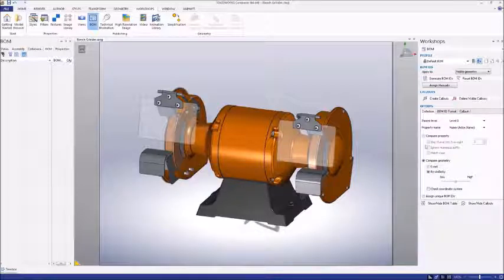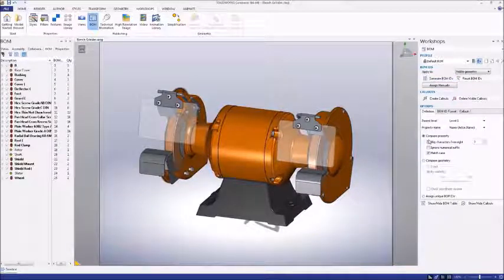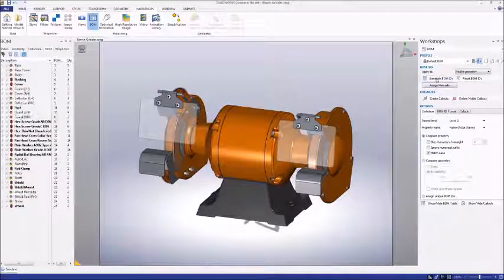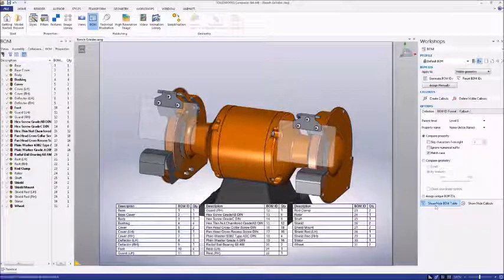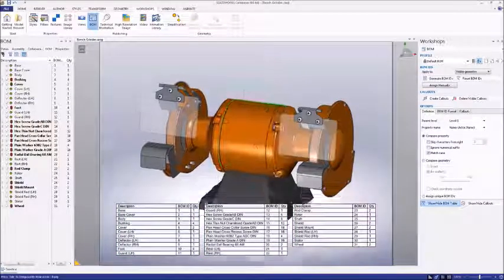After we've generated our ID numbers, we can display them in a table. In the BOM workshop, click the Show Hide BOM Table button to toggle its appearance.